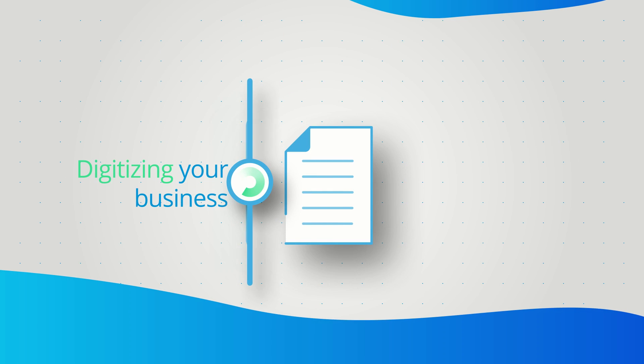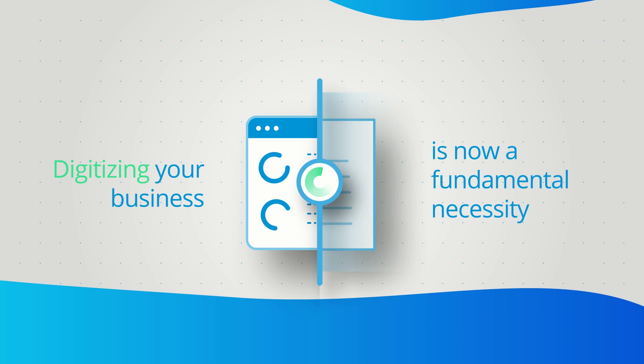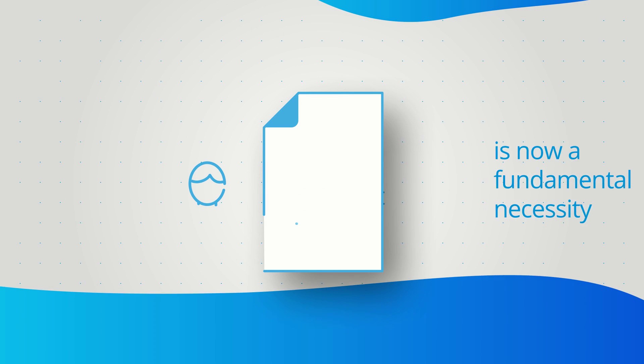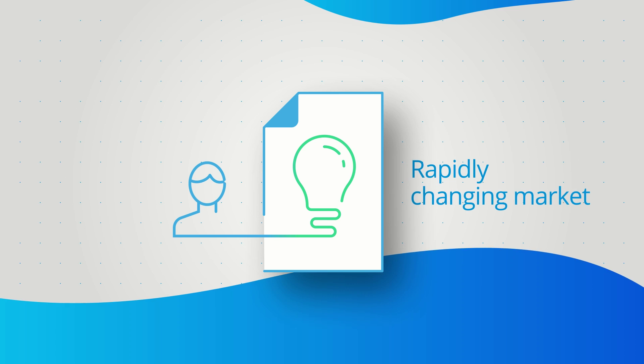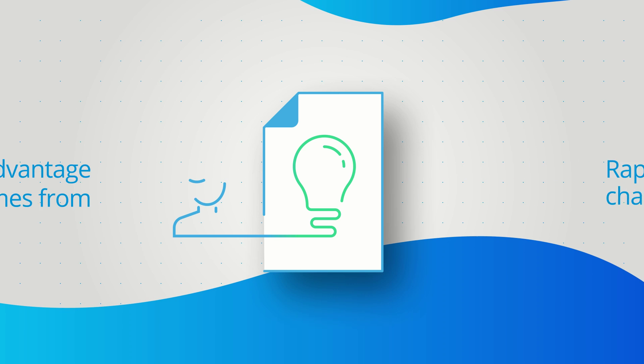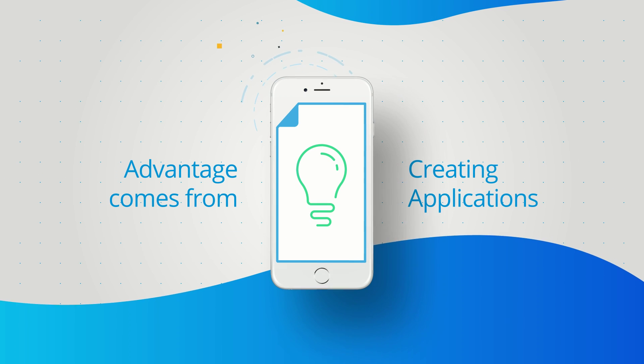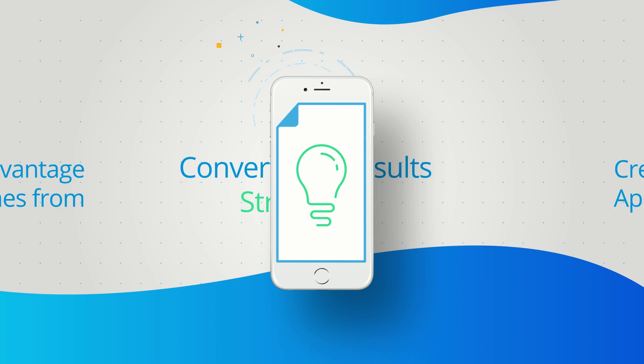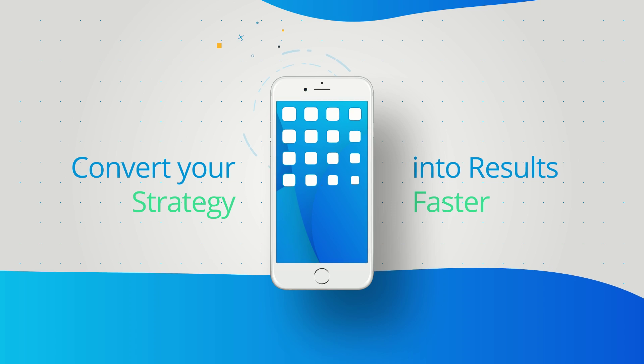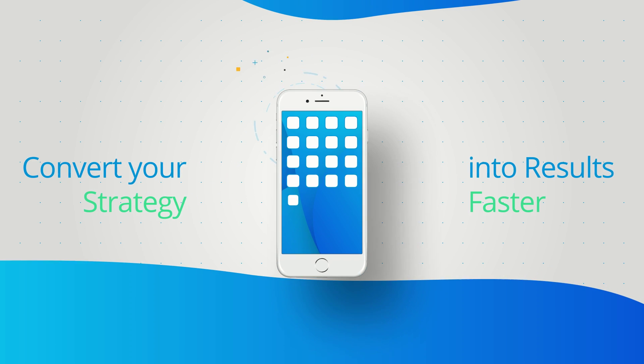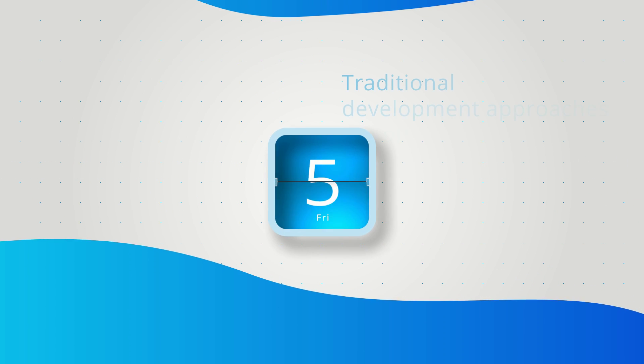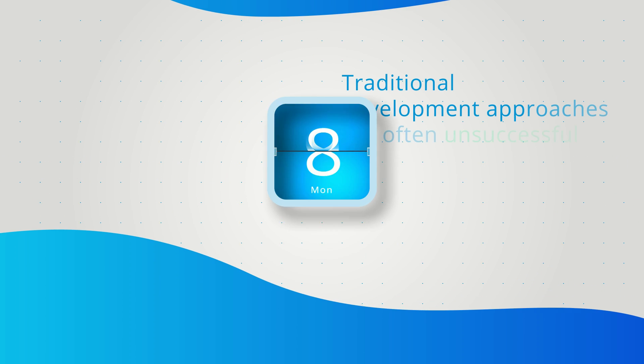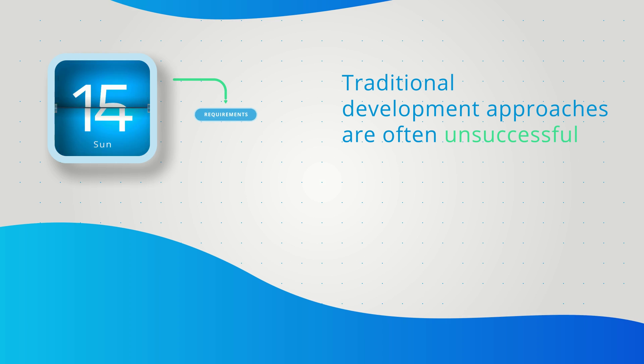Digitizing your business is now a fundamental necessity to win in a rapidly changing market. Your advantage comes from creating applications that convert your strategy into results faster than your competitors. Traditional development approaches are often unsuccessful, and building the right enterprise applications is difficult.